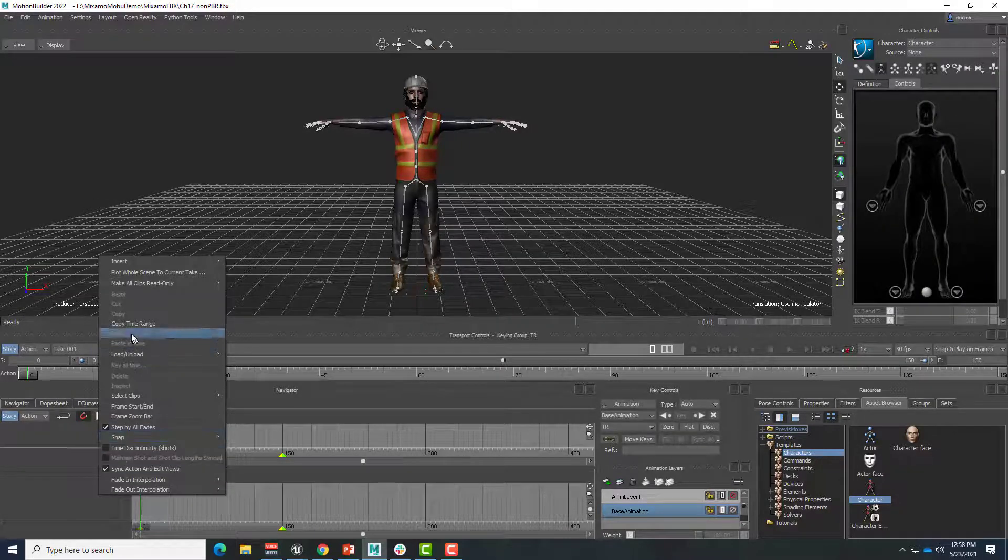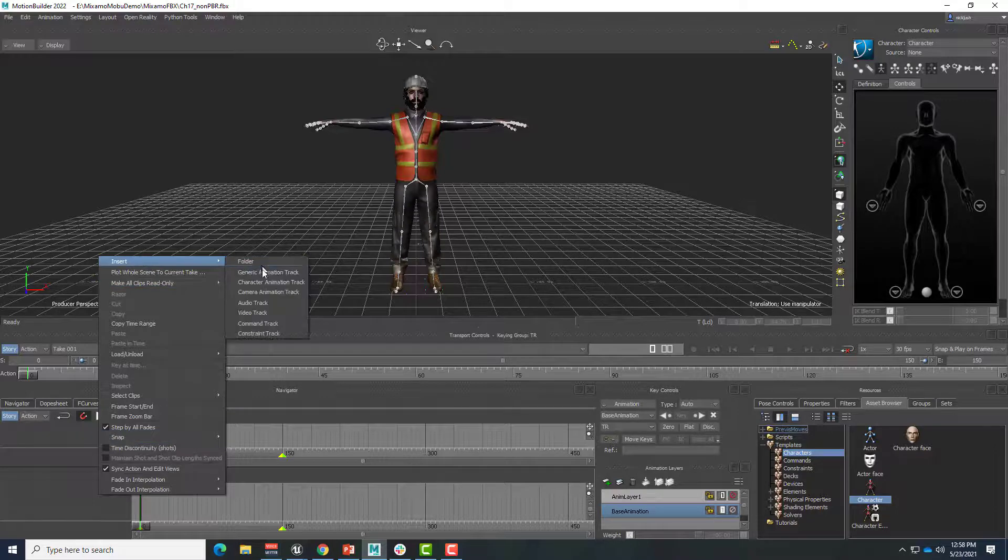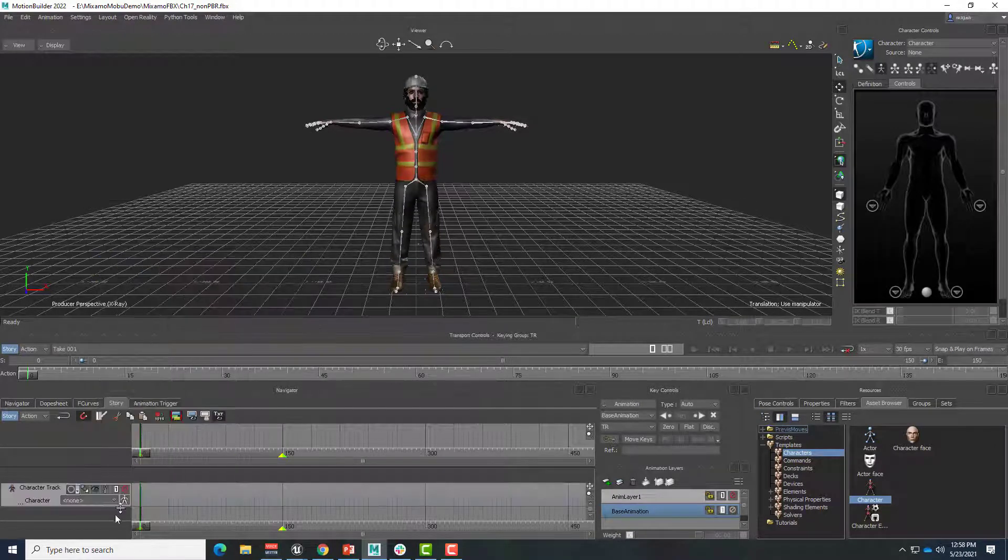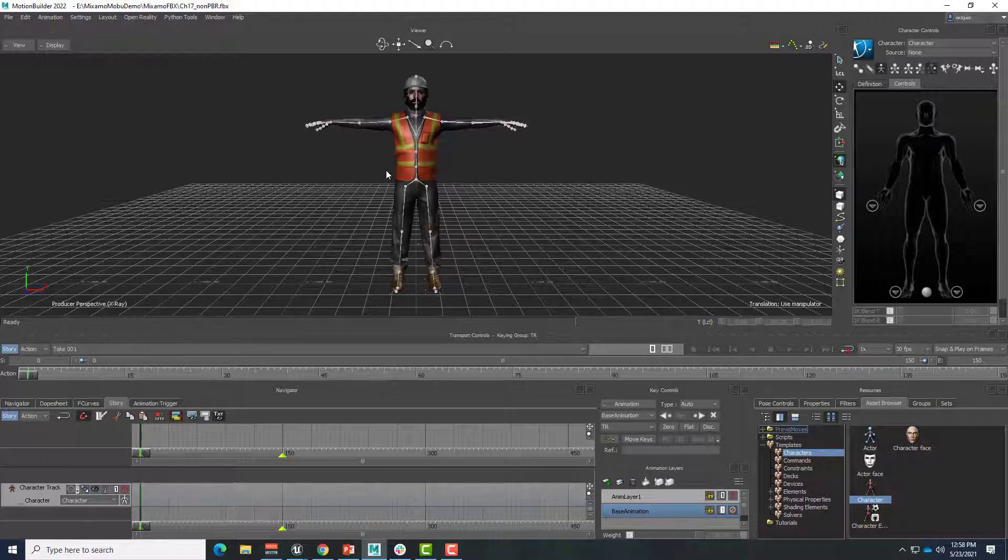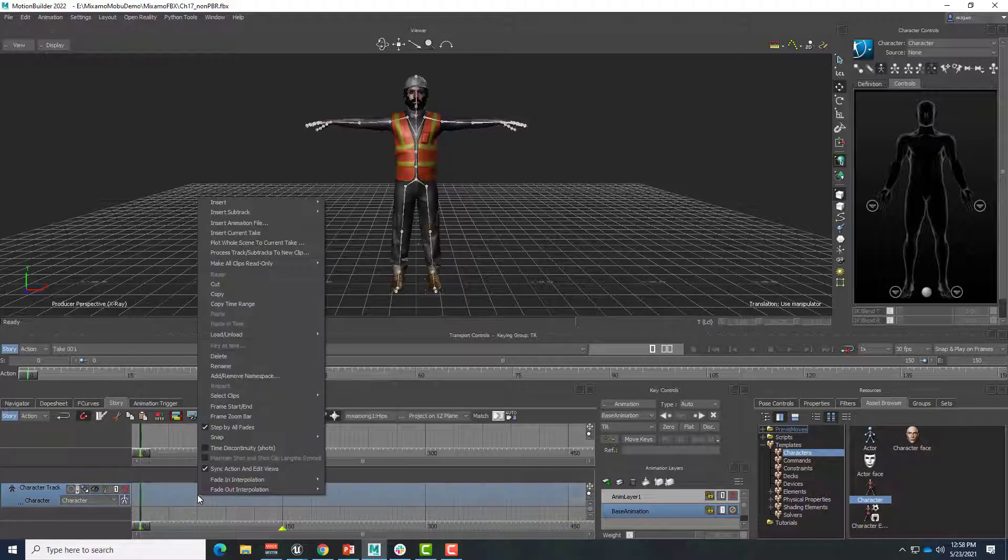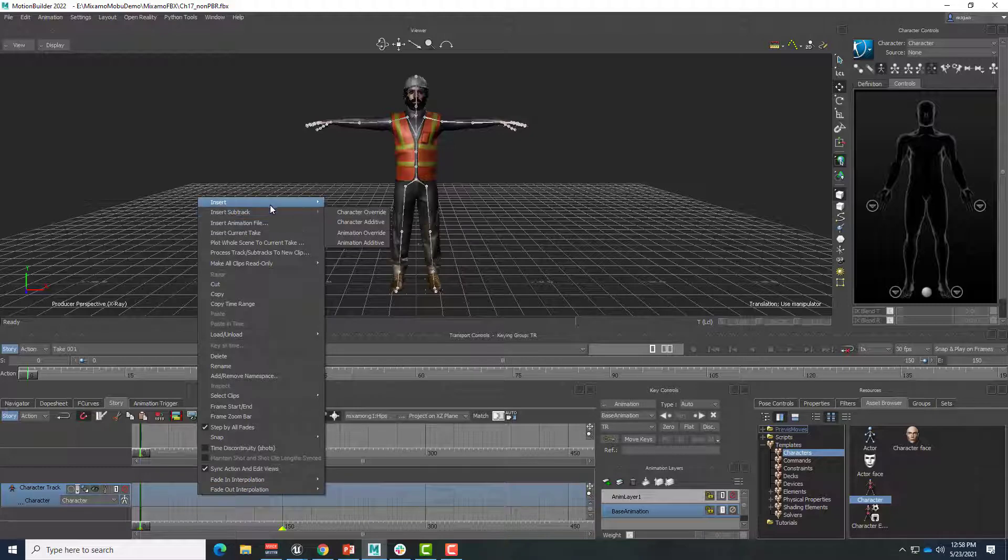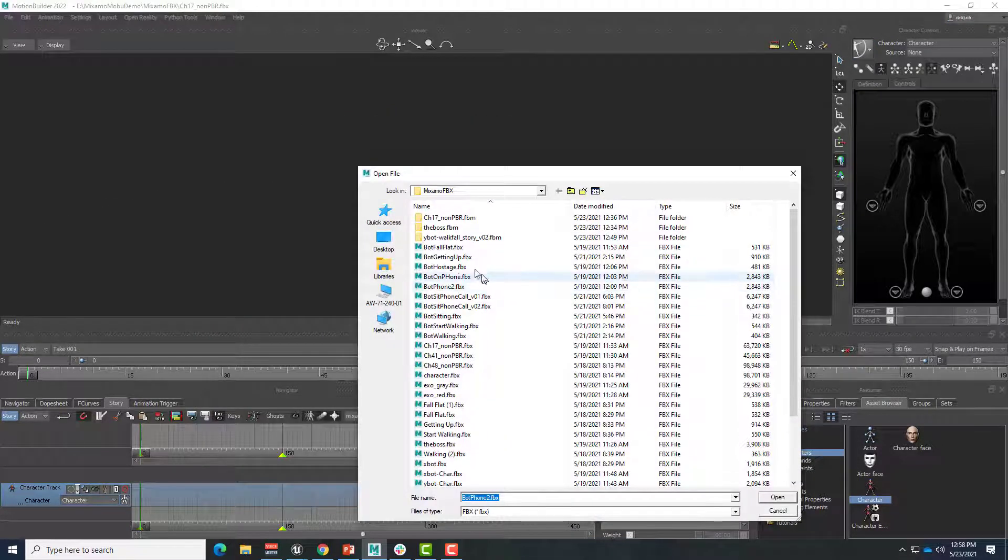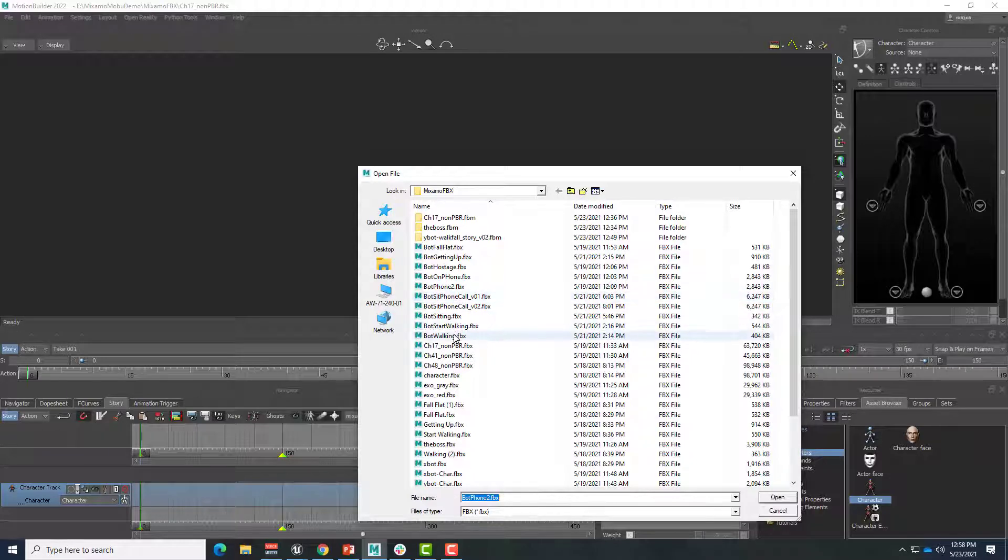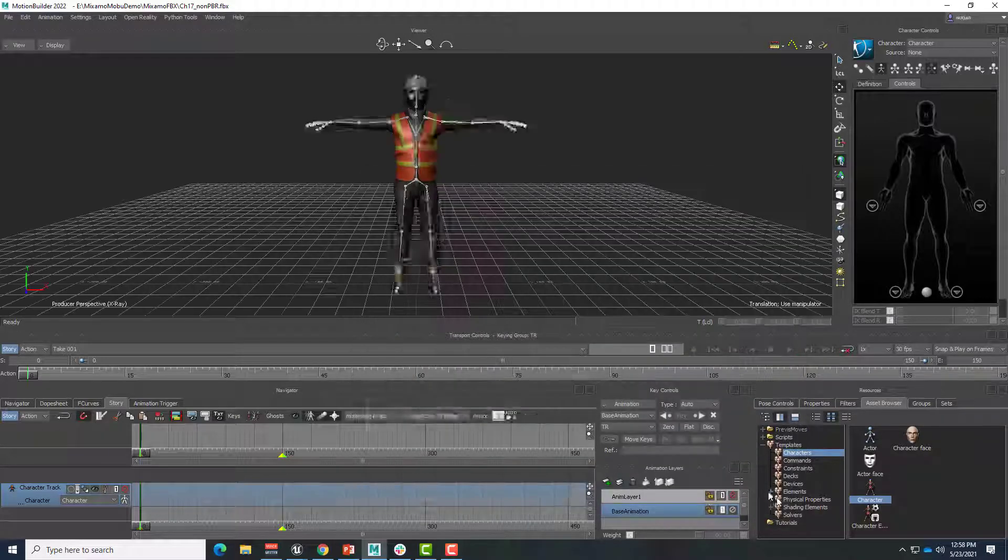So I can go ahead in my story mode, insert a character animation track, and select a character for that. So all of that setup has been identical so far, but watch what happens when we apply an animation file from the bot to this character. So I'm just going to do bot walking, for example, right here, bot walking, open.